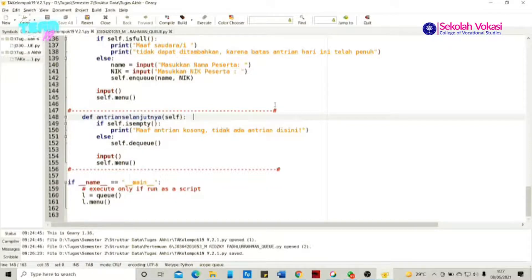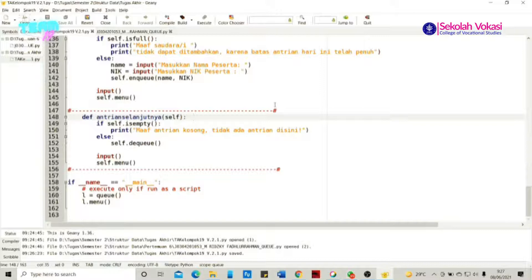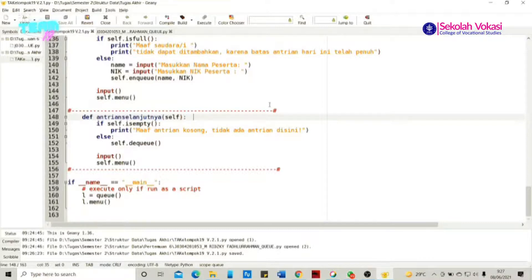Oke, kita lanjut ke def antrian_selanjutnya. Sama seperti def lihat_data, fungsi ini hanyalah sebagai pemanggil fungsi dequeue, dan juga memberikan dua keadaan: apabila data masih kosong, maka akan diberikan tampilan pesan error. Dilanjutkan dengan if __name__ == '__main__', yang merupakan fungsi agar program yang kami jalankan tidak langsung keluar. Kode program ini merupakan adaptasi dari project semester 1 yang mengalami proses penyimpanan, namun tidak terjadi penyimpanan pada format TXT. Kode ini kami dapatkan dari Google.